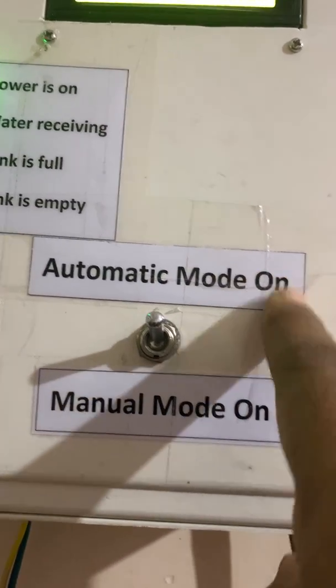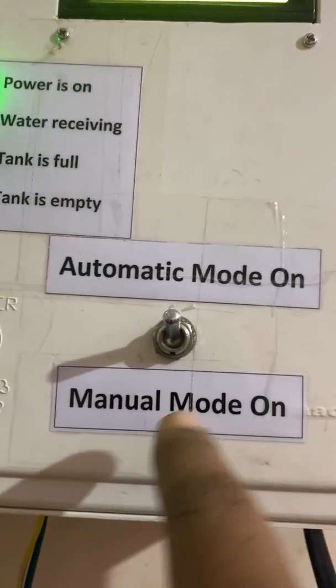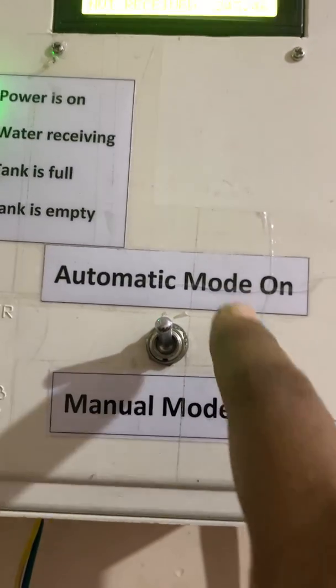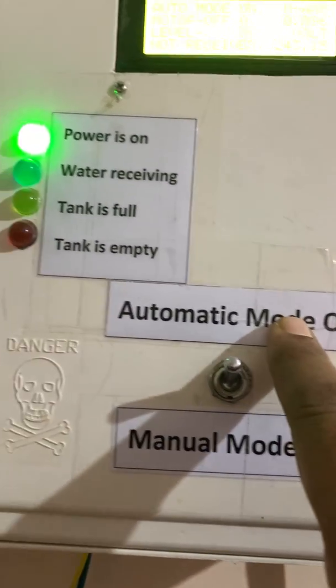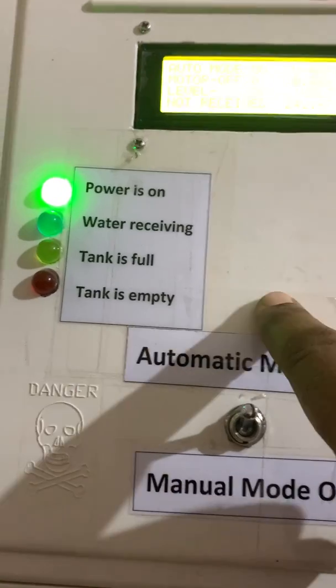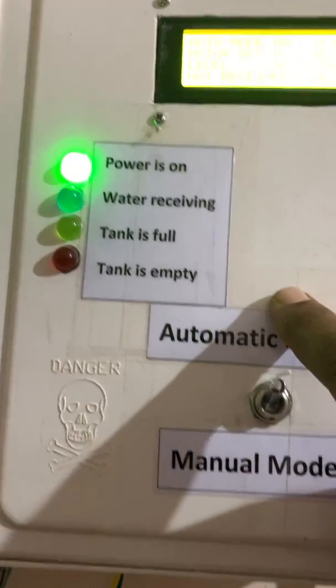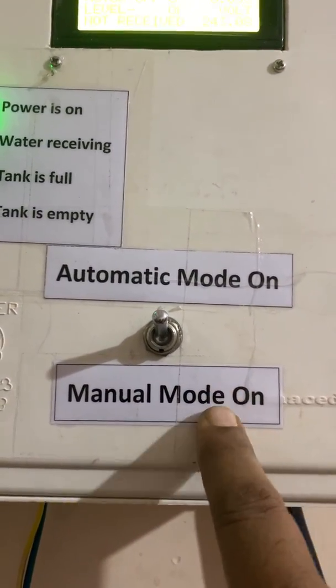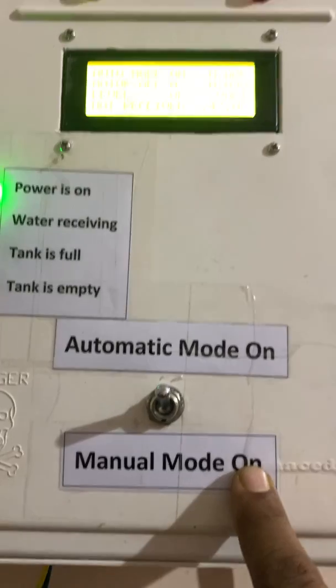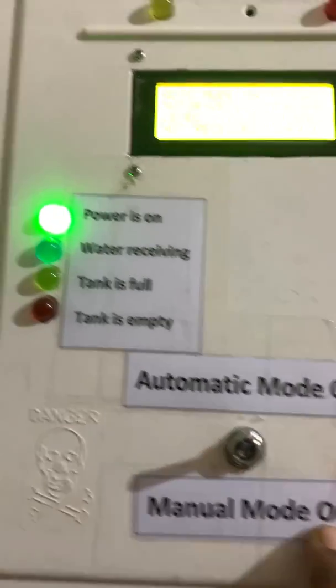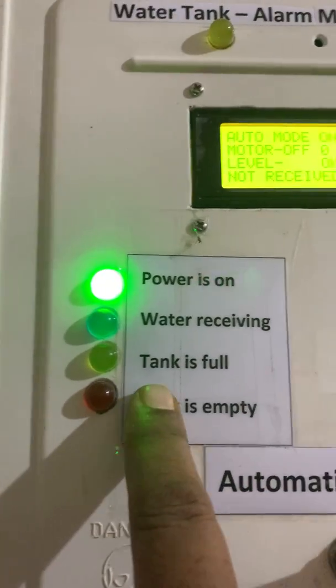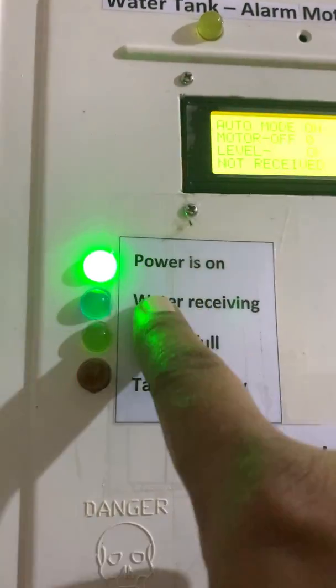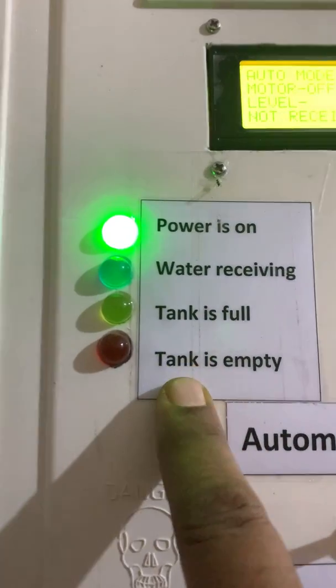In automatic mode it maintains the water tank level, and manual mode for some time I use the water for gardening. That's why I put it to manual mode. Here are some indicator LEDs.